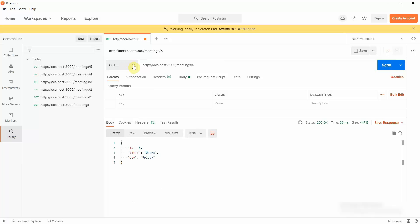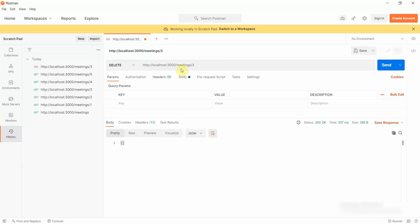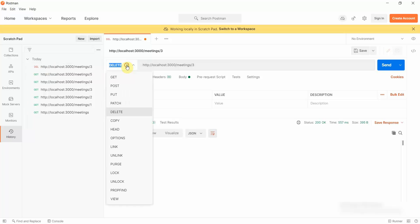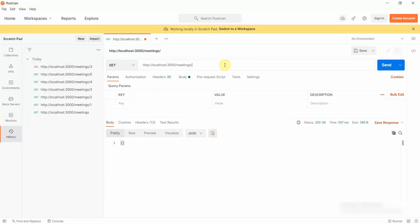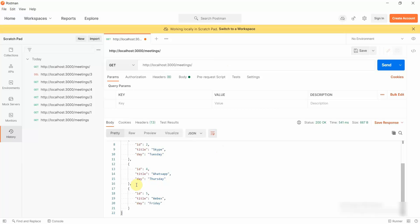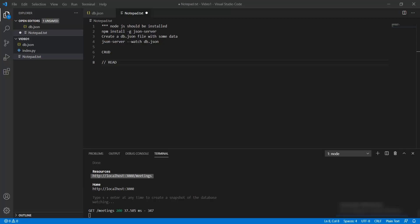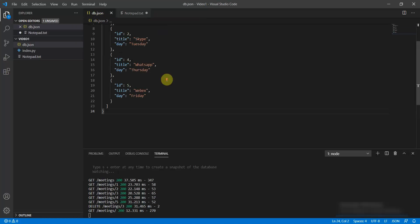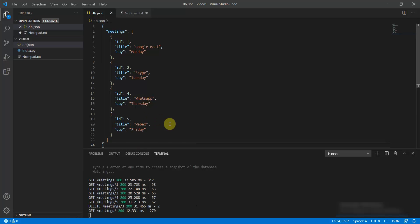Now let's do the delete operation. I'll click on DELETE and delete the meeting with ID 3. Let me send this — it has now been deleted. Moving back to GET and checking all meetings, you can see the data with ID 3 is deleted. And in my db.json file it is also deleted. The GET, DELETE, GET sequence confirms the delete operation was performed and the record is truly deleted from the file.